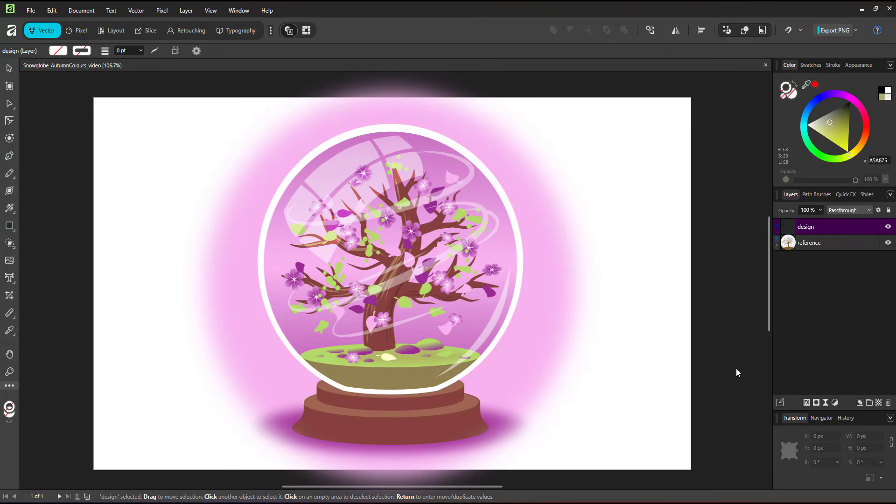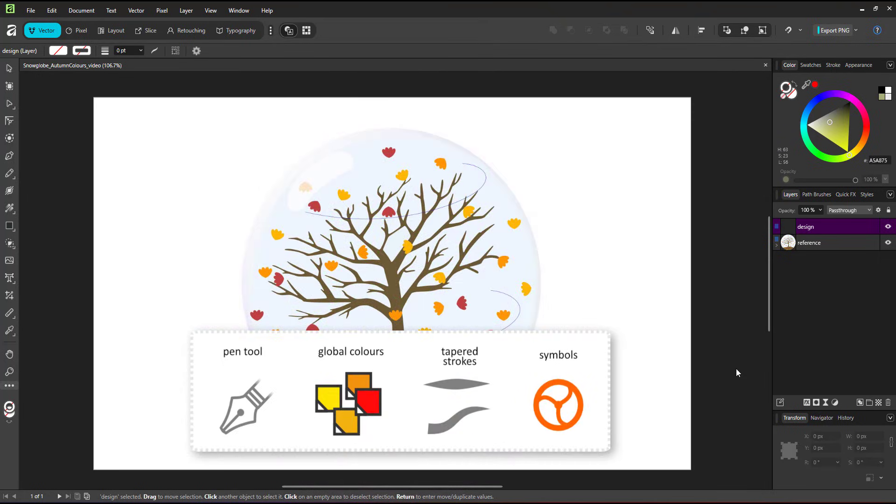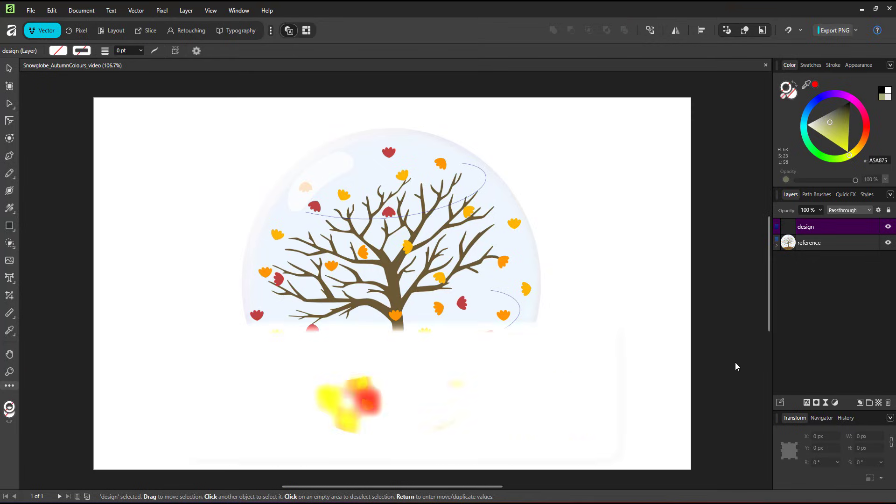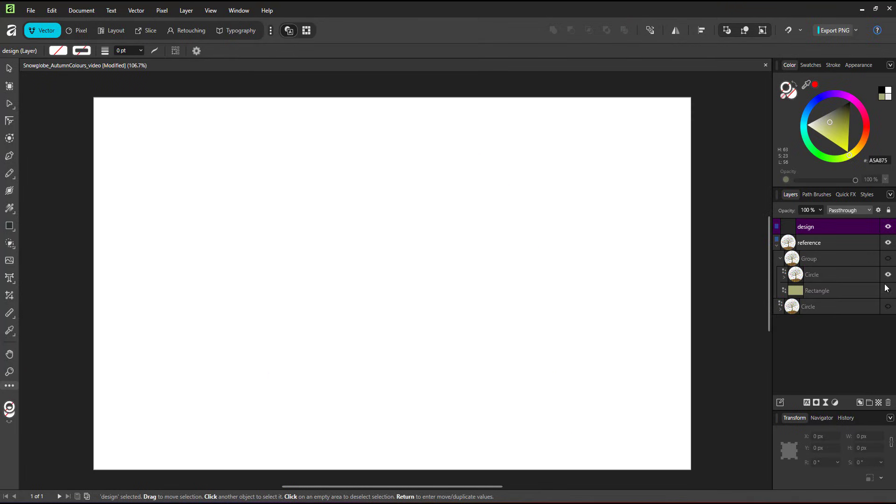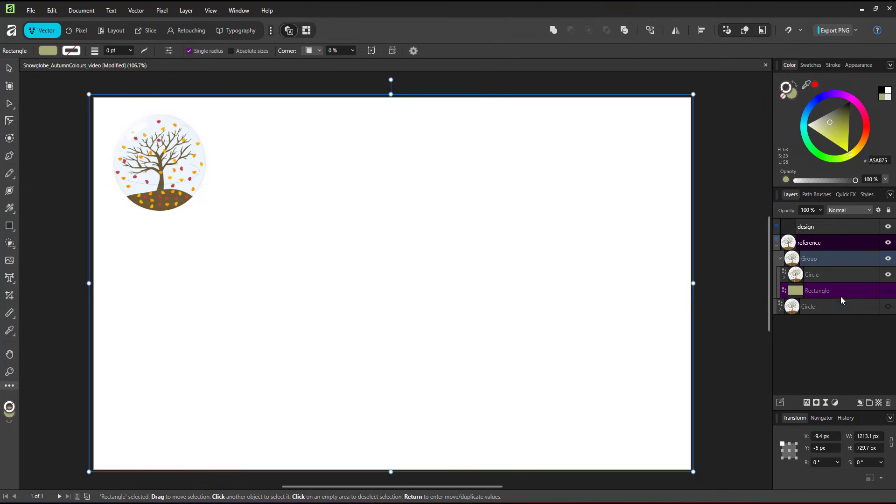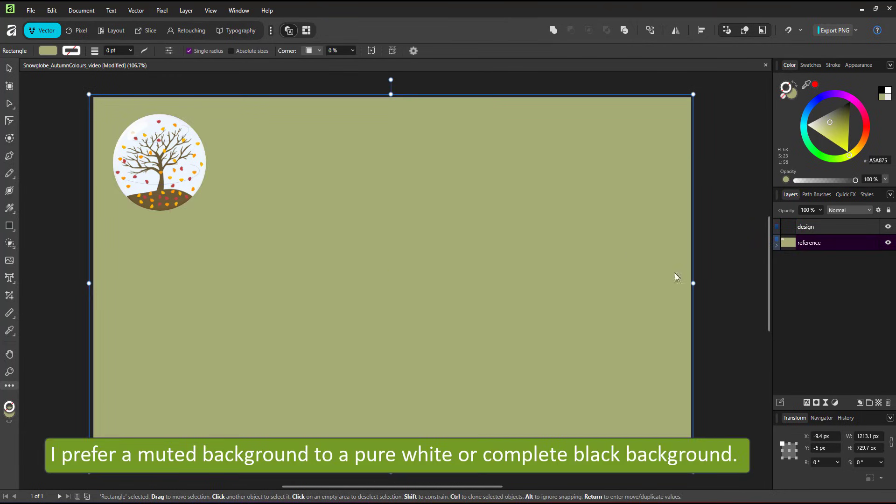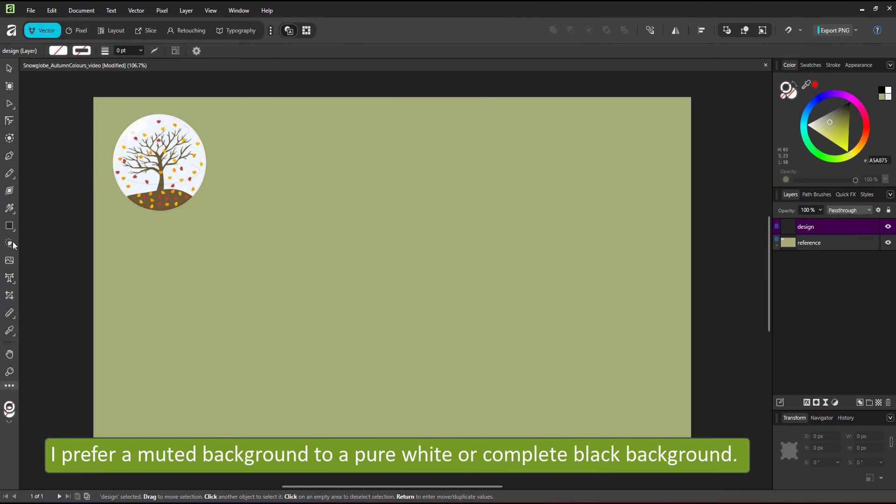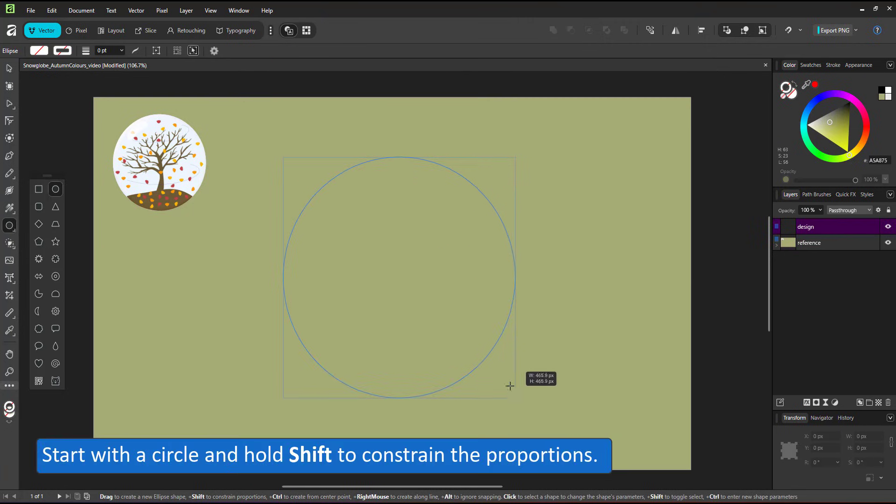In order to achieve that I used the pen tool, global colors, tapered strokes and symbols for the leaves. I prefer a non-white background color. The colors just look different when you don't have a burning white or complete black as your background.